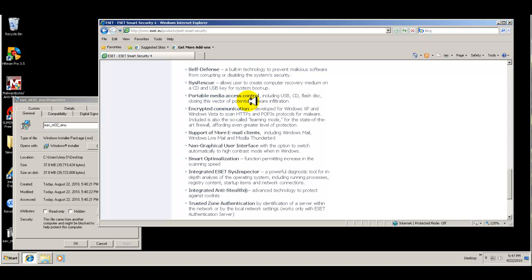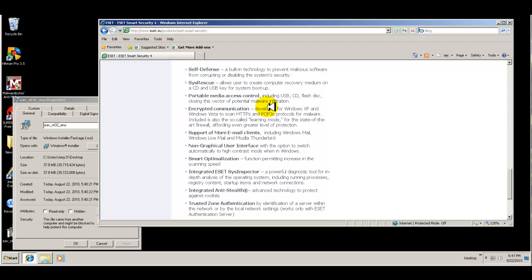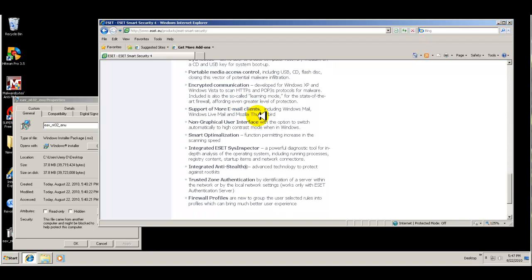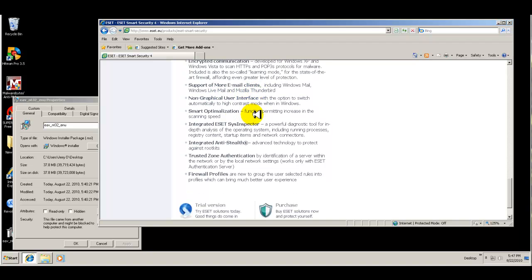Portable media access control, including USB, CD, flash disk, closing this vector of potential malware infiltration, encrypted communication, support of more email clients.